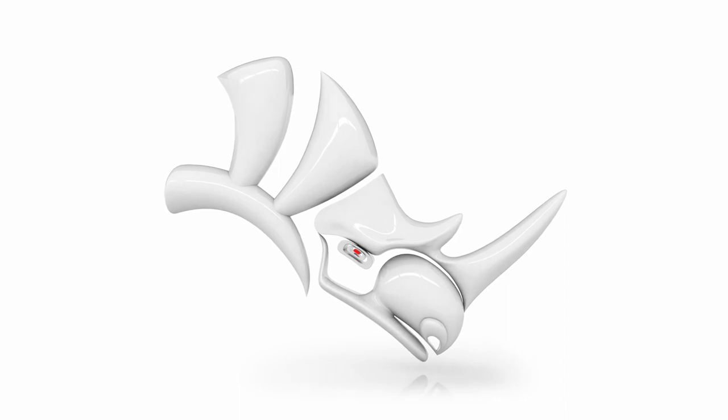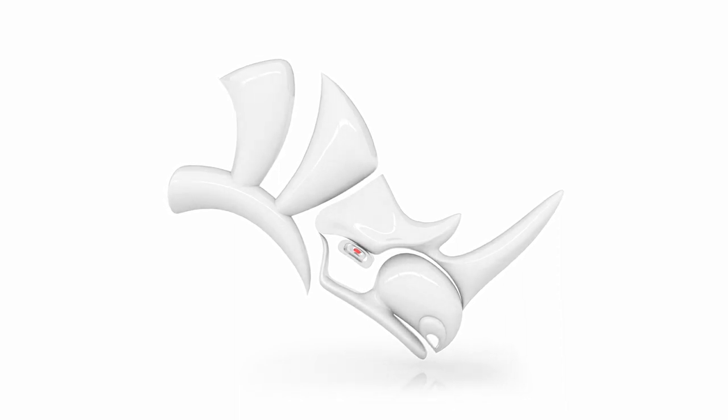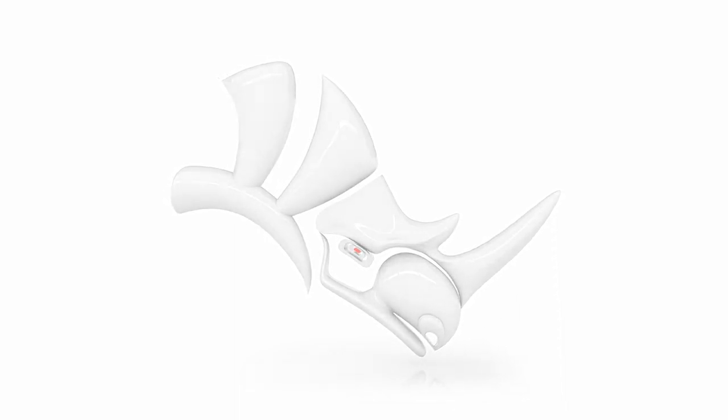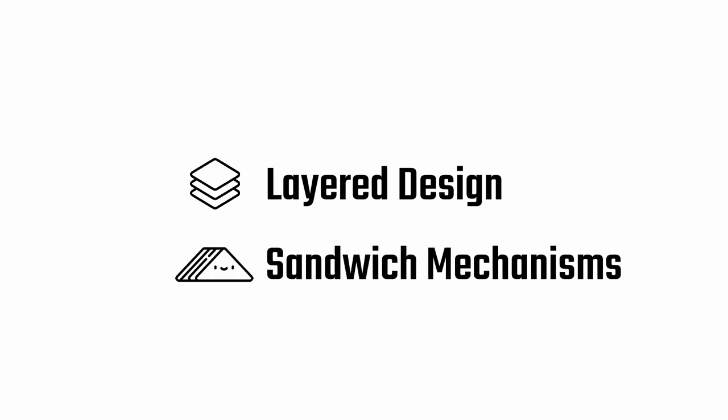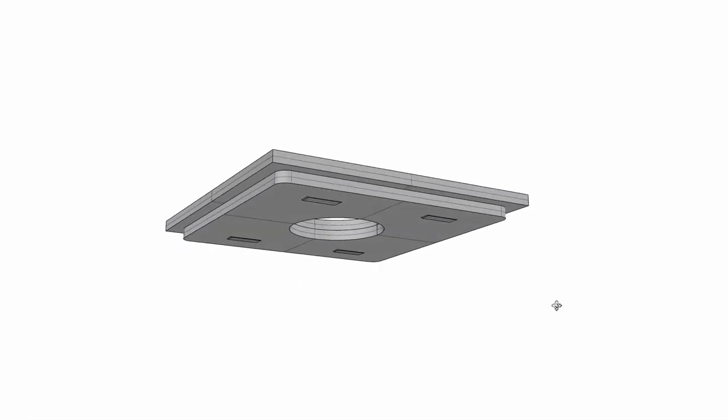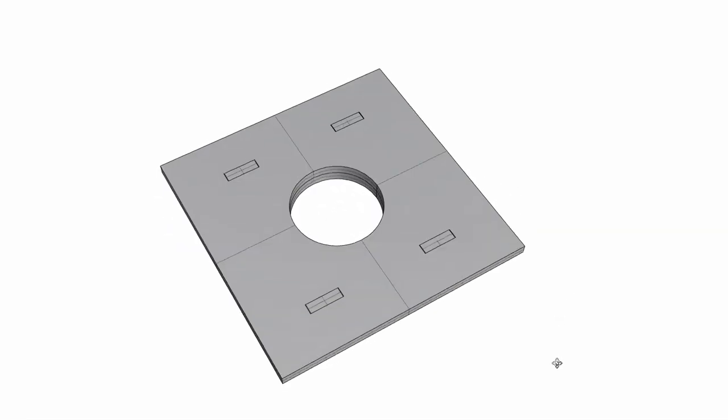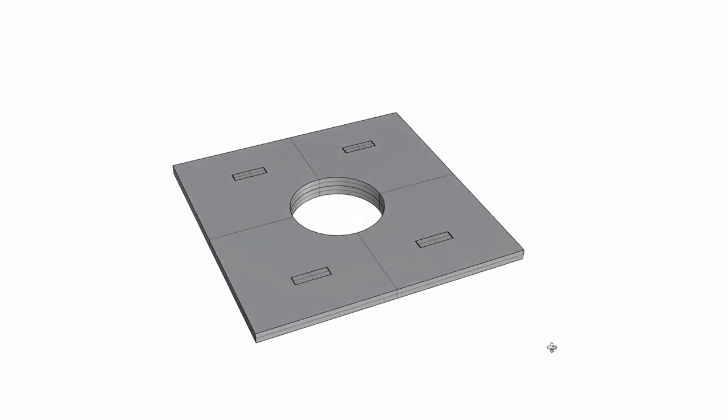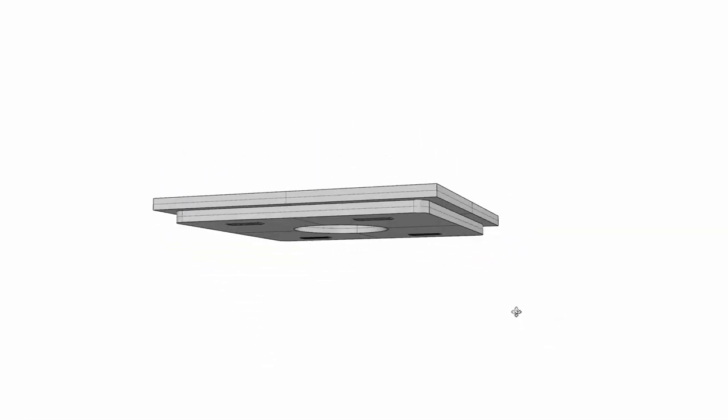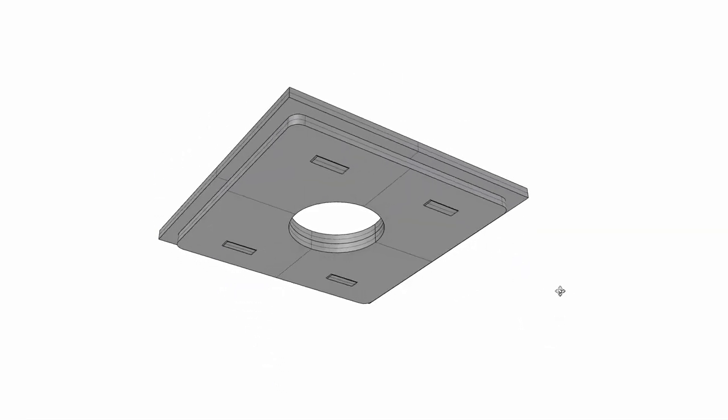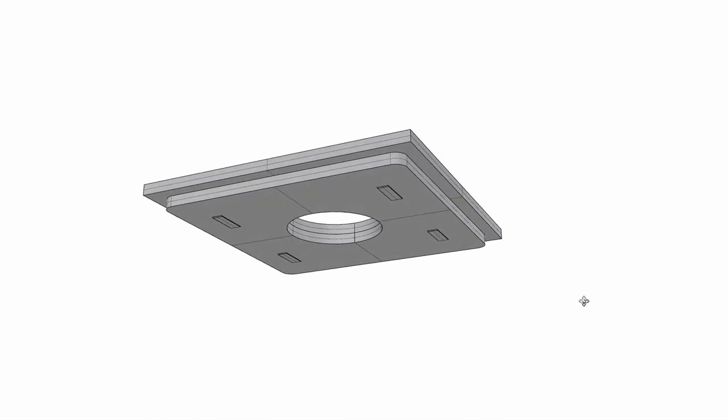Before we go any further I would like to explain what I like to call layered design and sandwich mechanisms. Honestly I don't know if there are any actual words for these concepts. To me the concept of layered design is the idea of slicing a 3D design into layers of assembly.